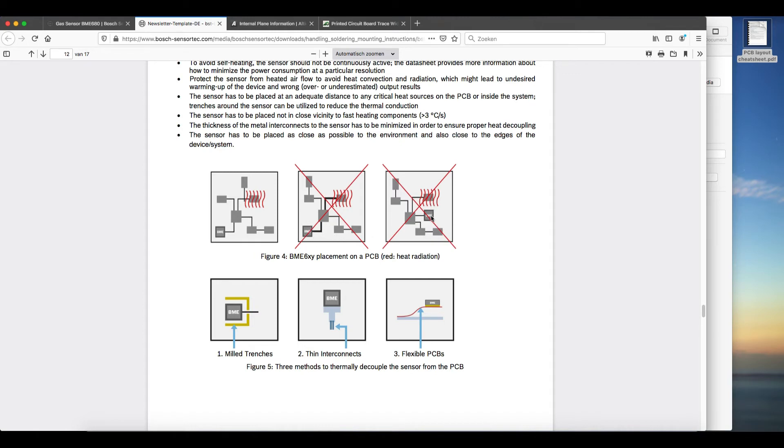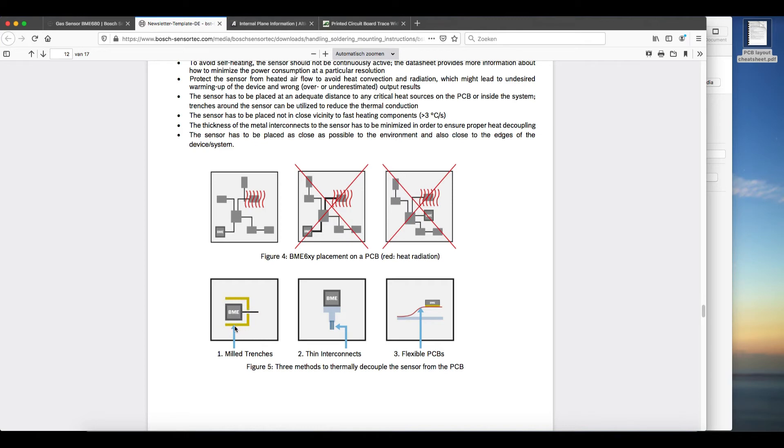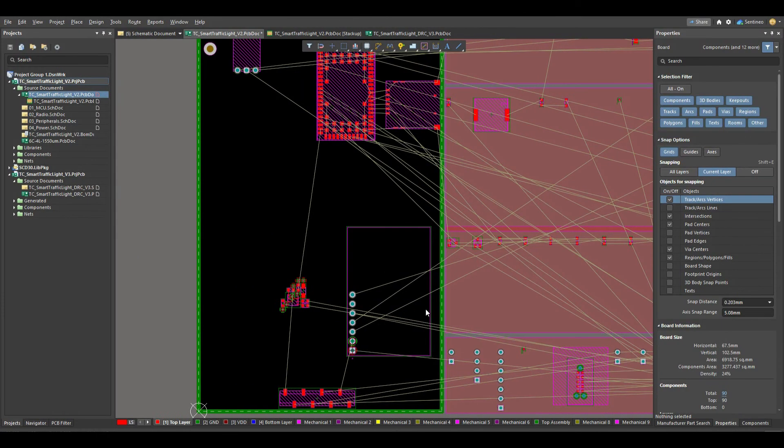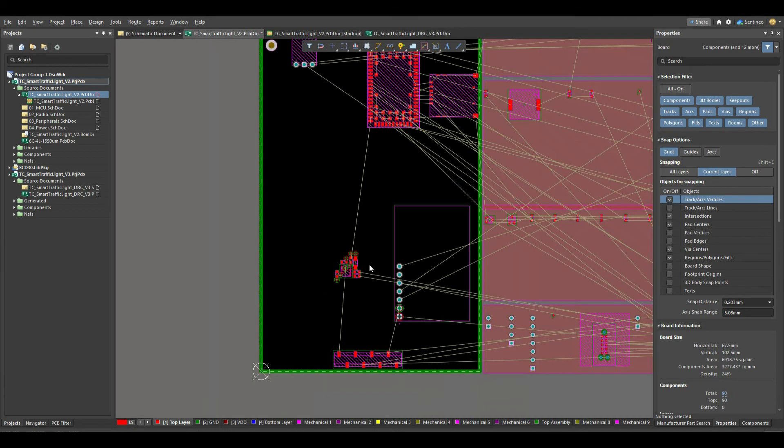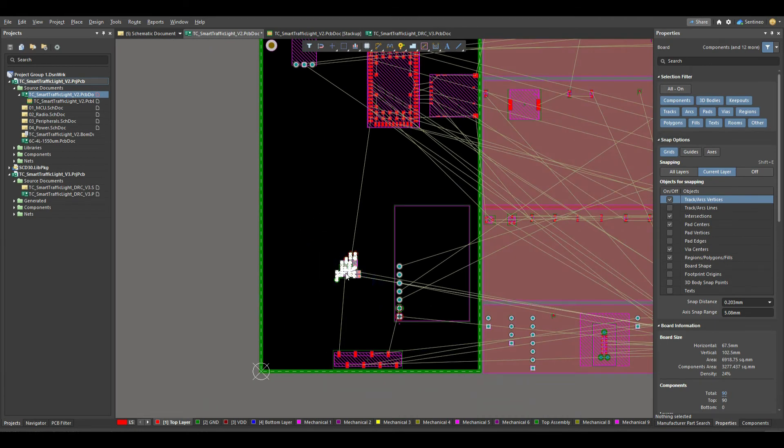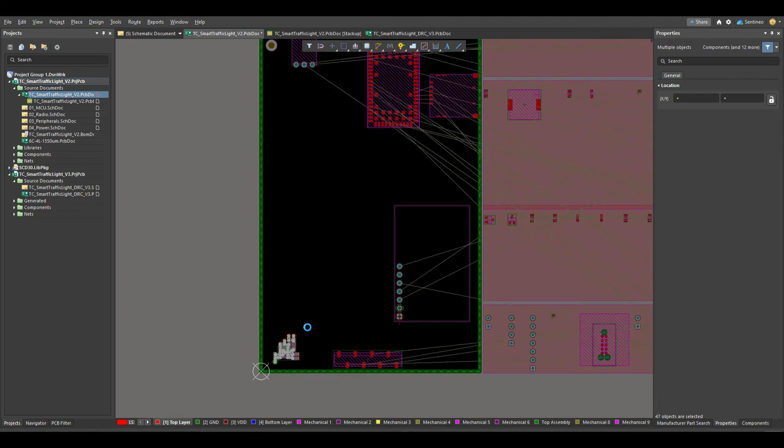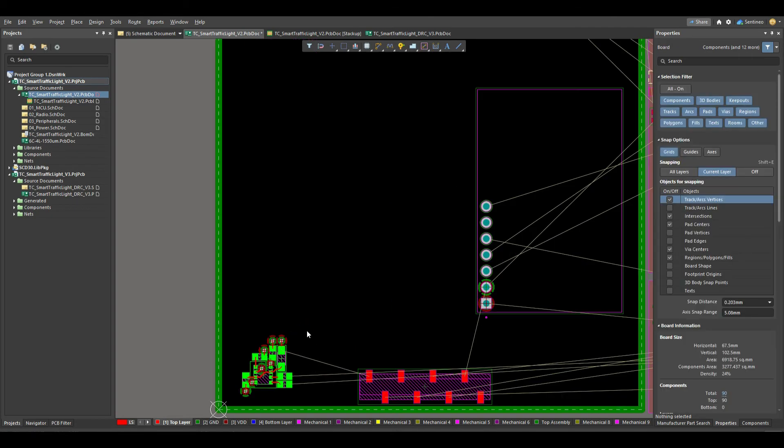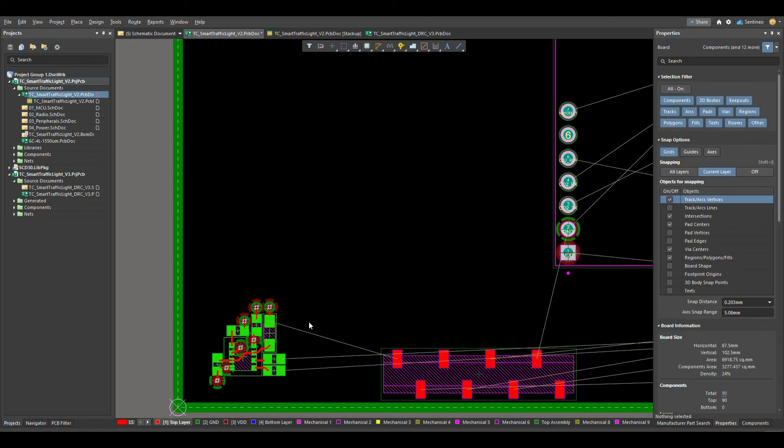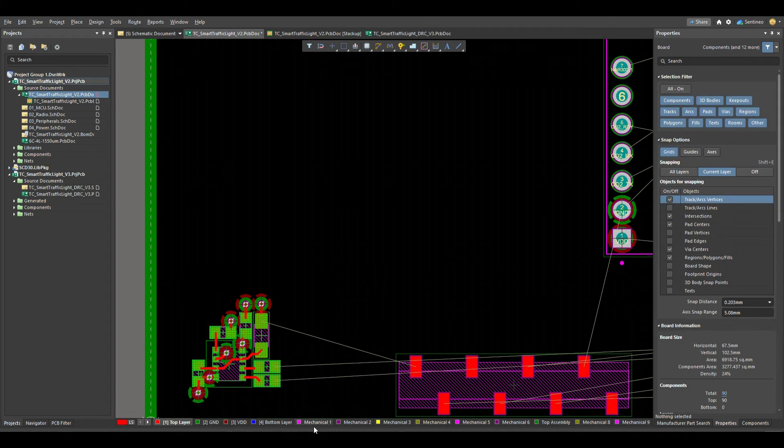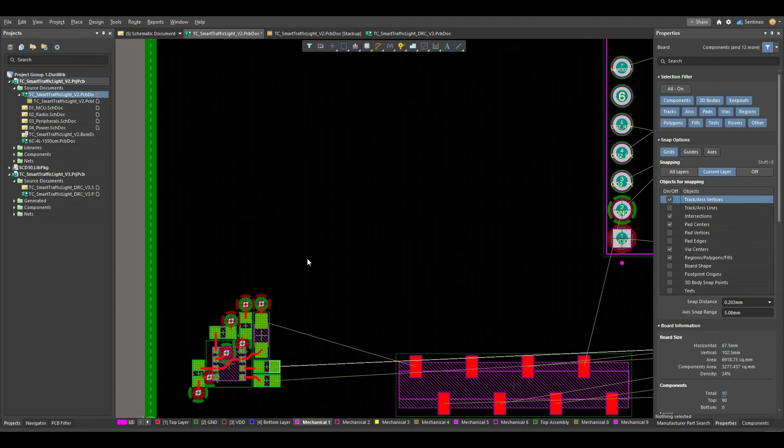Then, same thing over here. If the BME is close to your hot component, of course, it will heat up. What you can do is, these are some options, is use trenches around the BME 680 so that you are really isolating this part. I'll show you that in a minute. You could use thin interconnections for the ground or flexible PCB so that it is completely isolated. So an interesting way is to put this somewhere on the side where it will not be heated too much. And then try to isolate it with some traces.